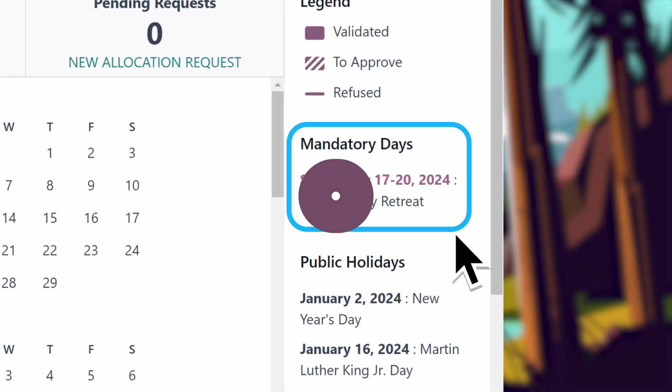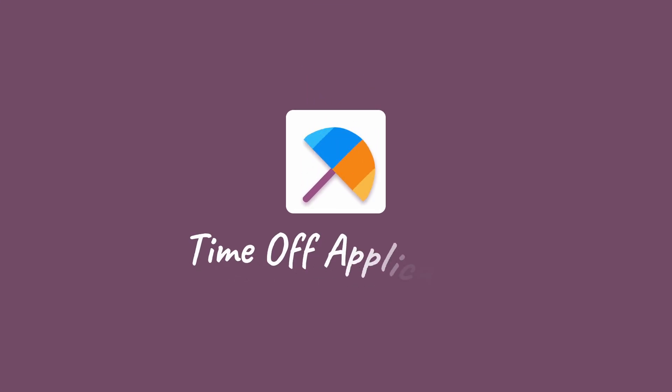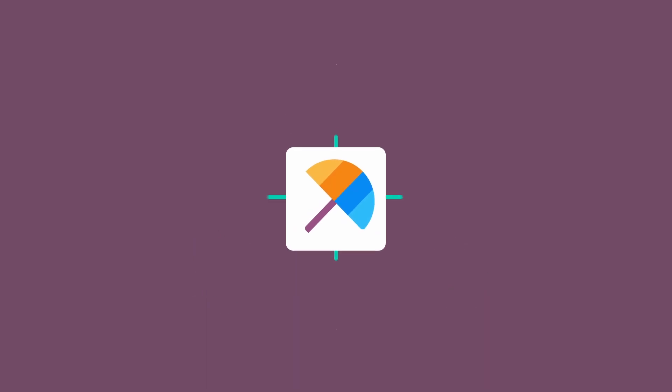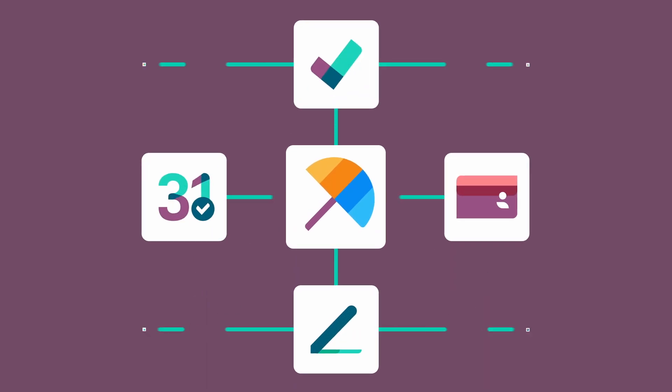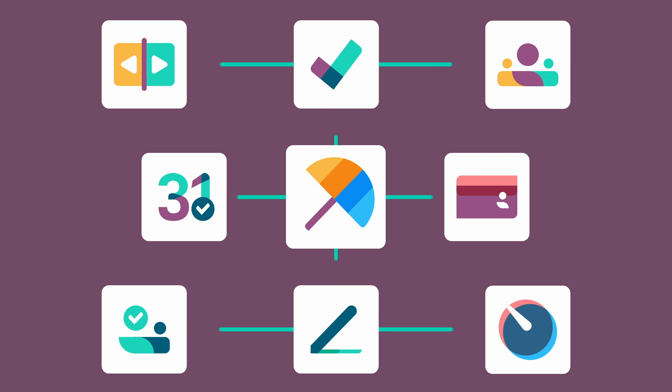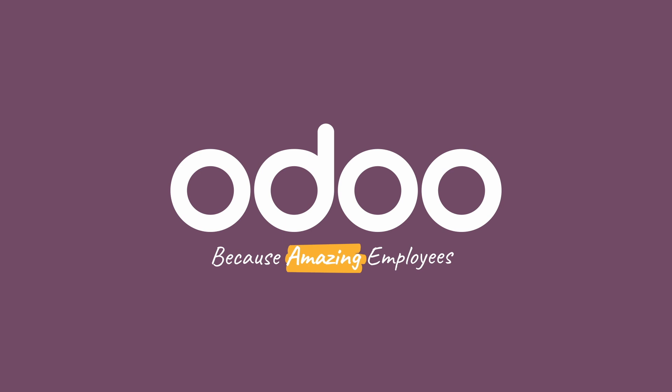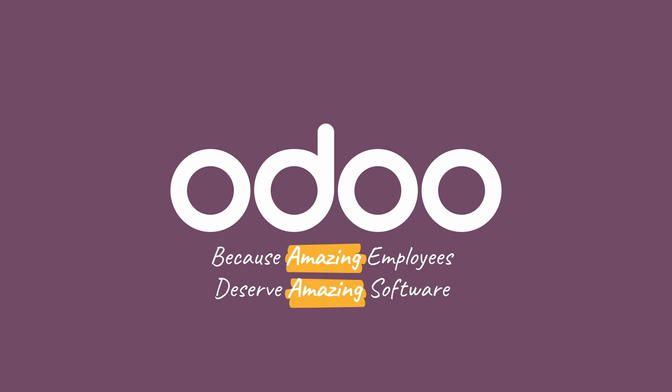Taking time off shouldn't be stressful, and that's why we use Odoo. The time off application takes the guesswork out of scheduling and approving requests and integrates so nicely with the rest of Odoo's suite of HR apps. Because amazing employees deserve amazing software.